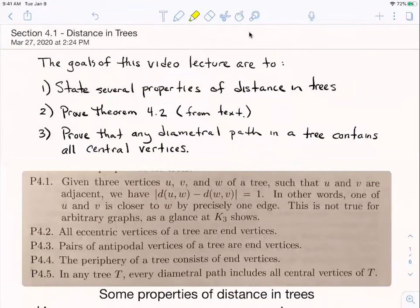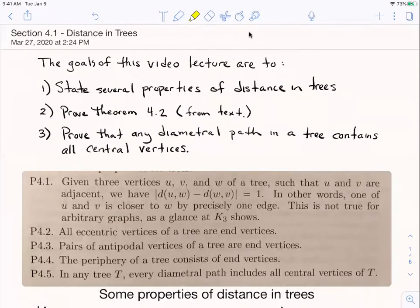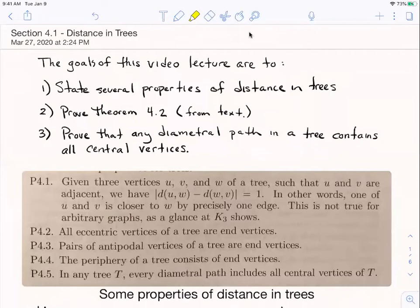So you can see the goals of the lecture there. We're going to look at several properties of trees — I just clipped some from your book. We won't prove them all here. We are going to prove Theorem 4.2 from the text, which is a property about centers of trees, and then we're going to prove another property: that any diametral path in a tree will always contain every central vertex.